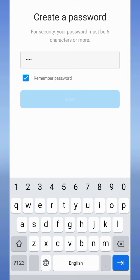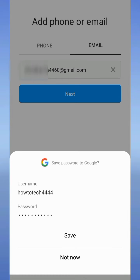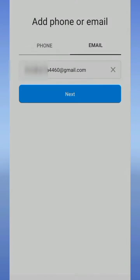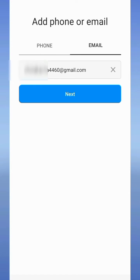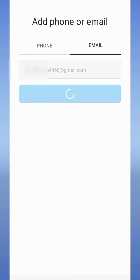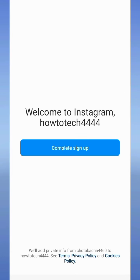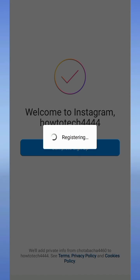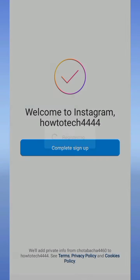Now save this password. Here you can type your email address and tap on the next button after entering the email address. Now tap on complete sign up to complete the registration process. Wait a few seconds for the registration process to complete.